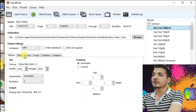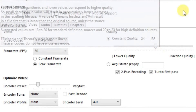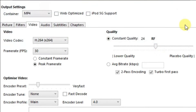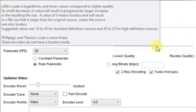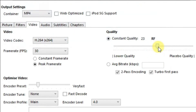Go to the Video section right here, and you can see RF is currently set to 24. Since it should be between 20 to 24 for 1080p, I'm going to put it to 22. Okay, that's the setting — there's nothing more you have to do here, it's very simple.